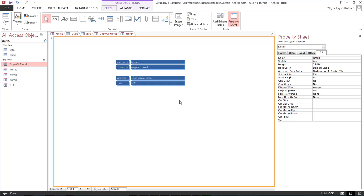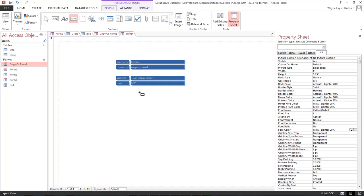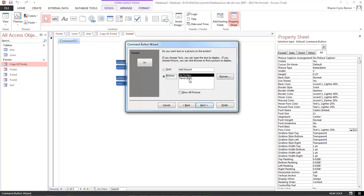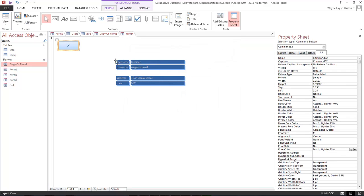Alrighty. Now, so we got this. And so let's come over here and choose our buttons. We want an add new record. We want to have the pencil. Click finish.